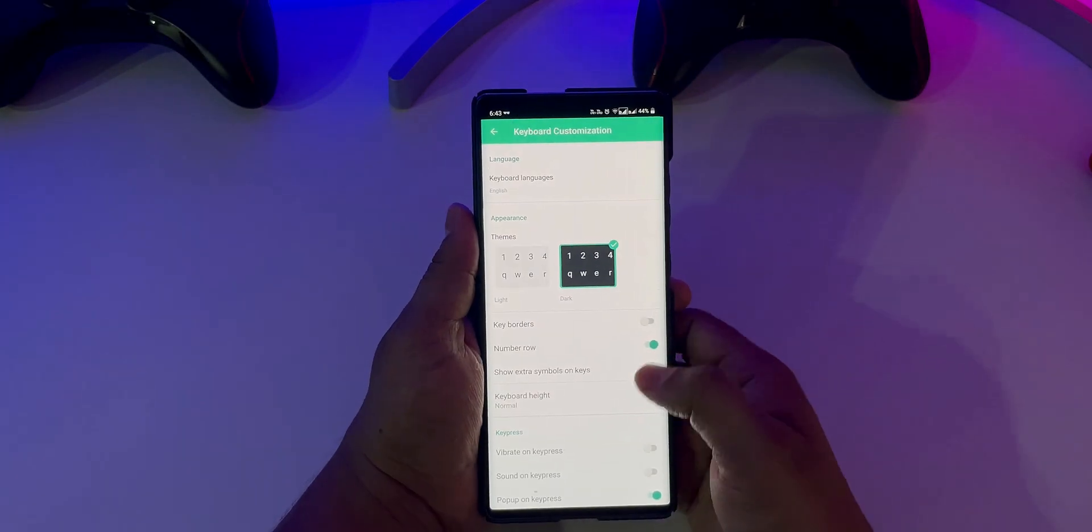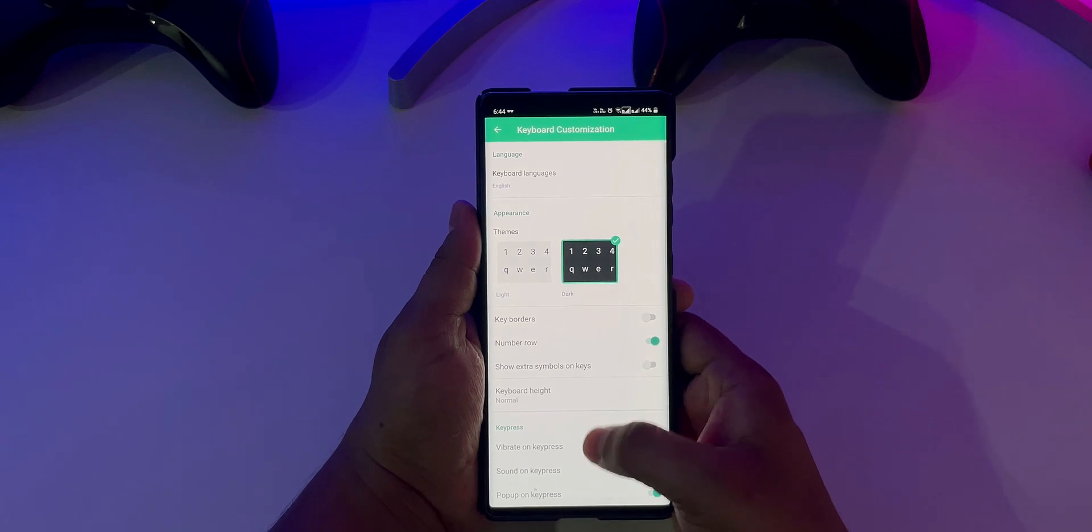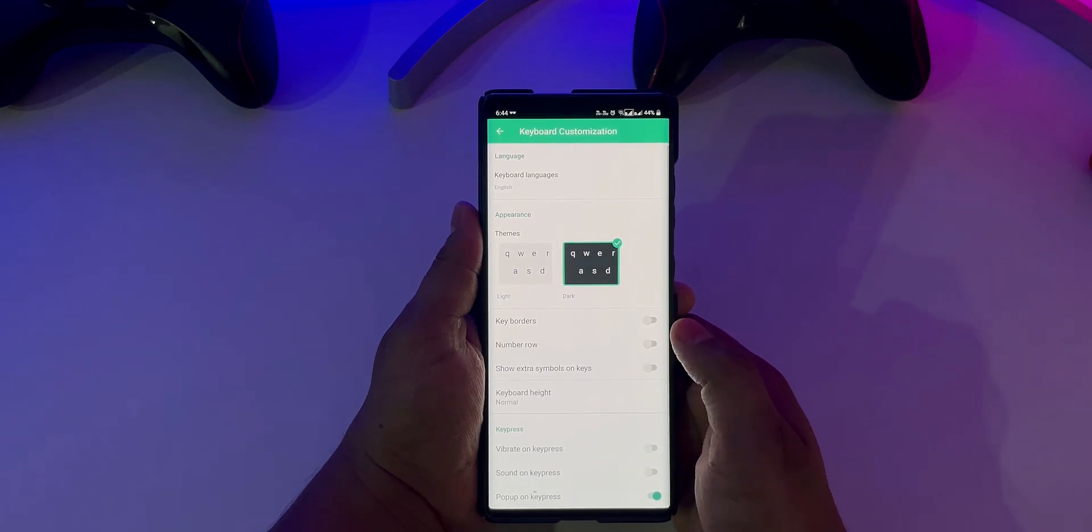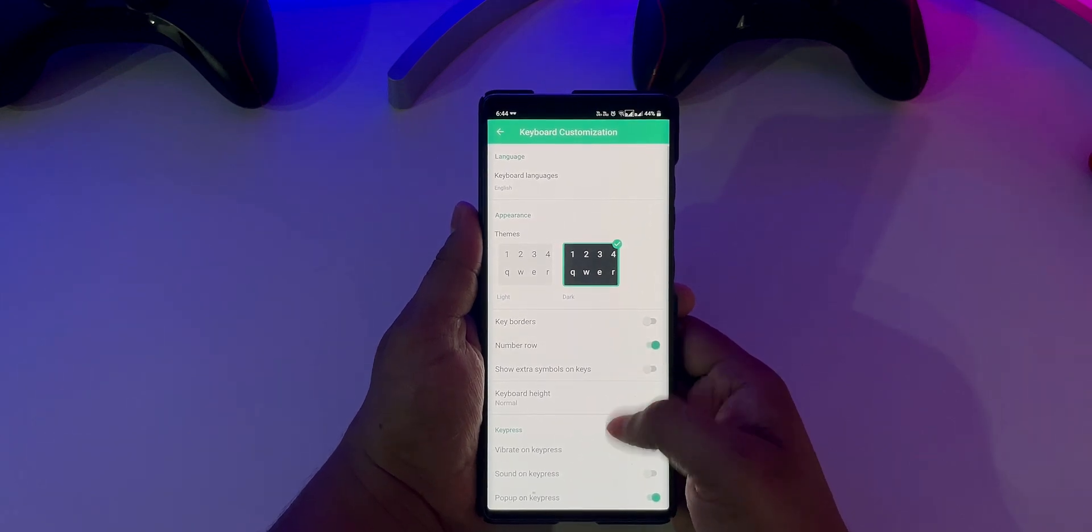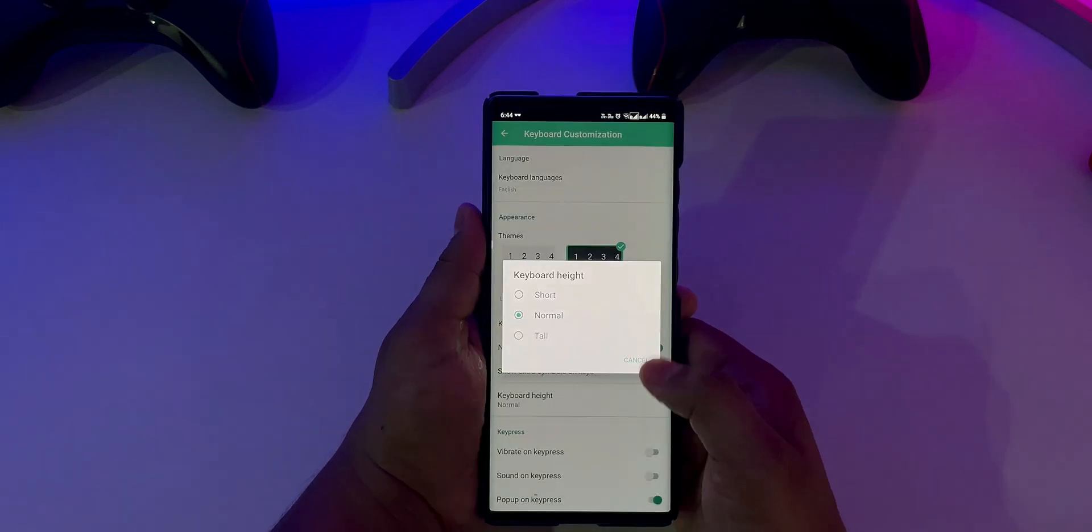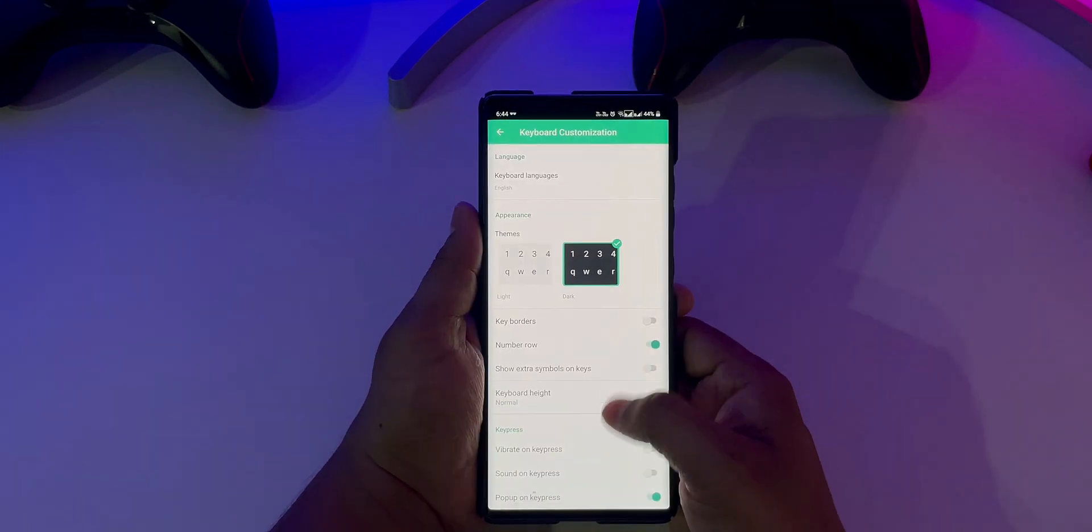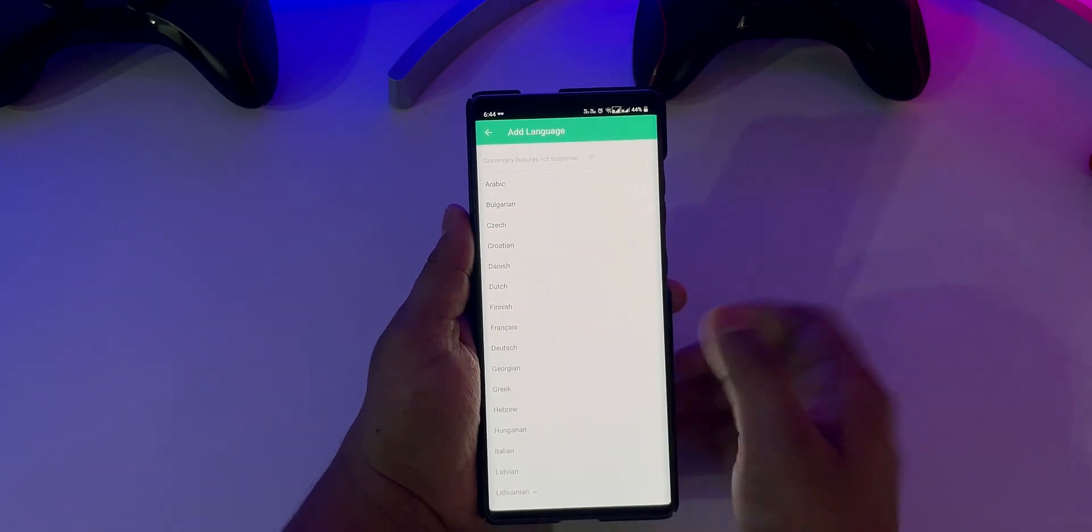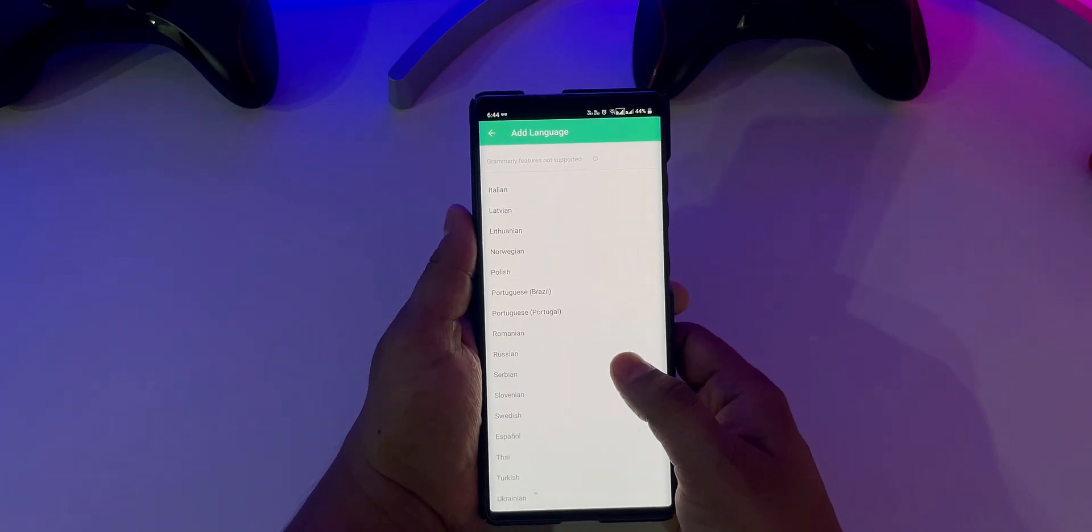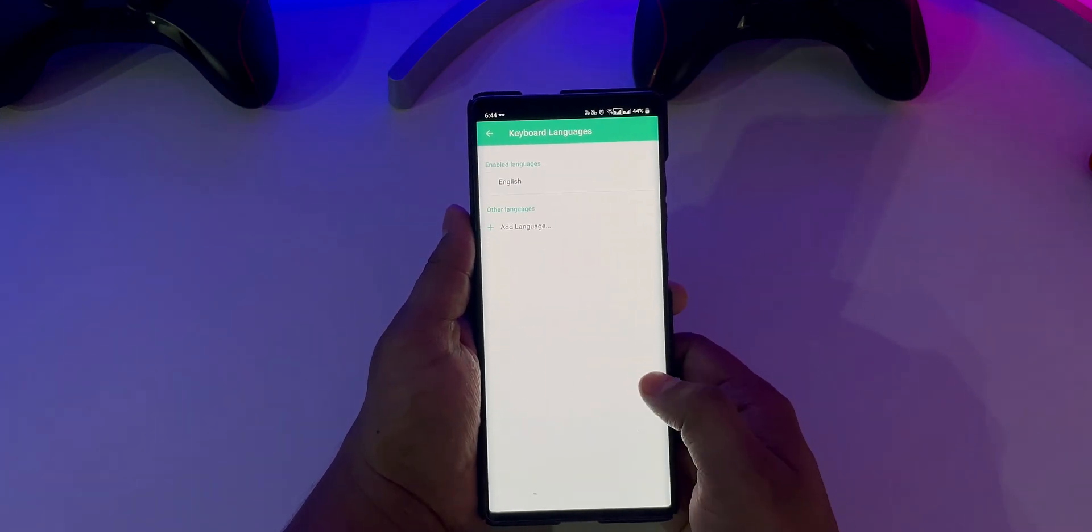On the other side of the story, this keyboard has many shortcomings which you have to deal with such as limited customizations, no gifs and stickers support, no voice typing, limited language support.